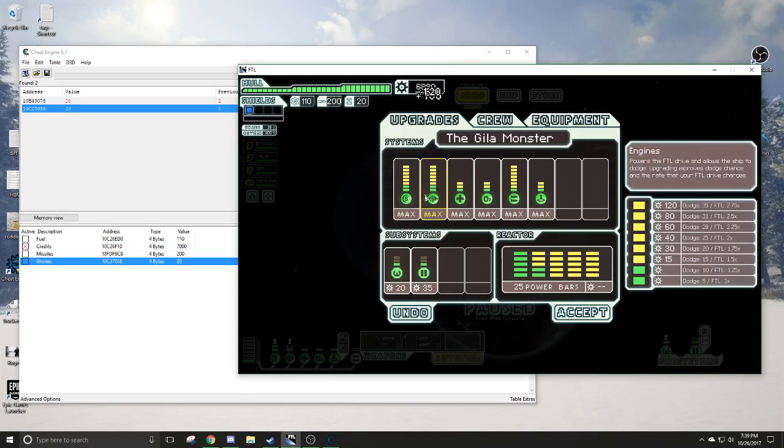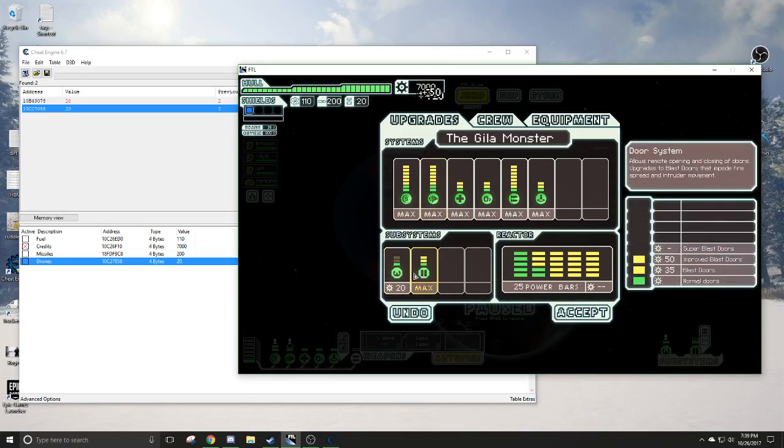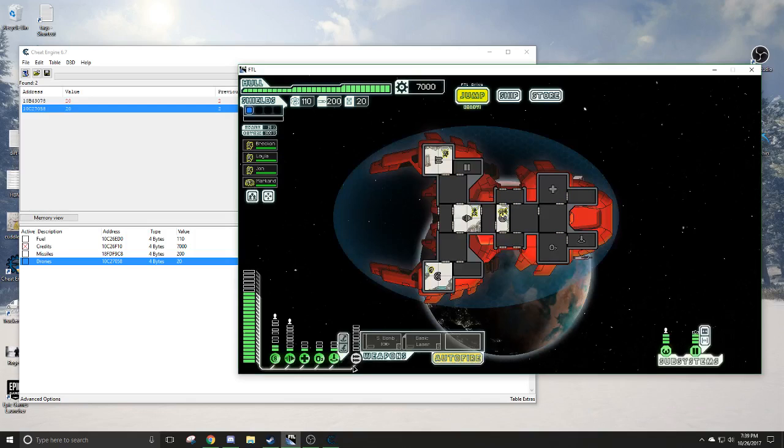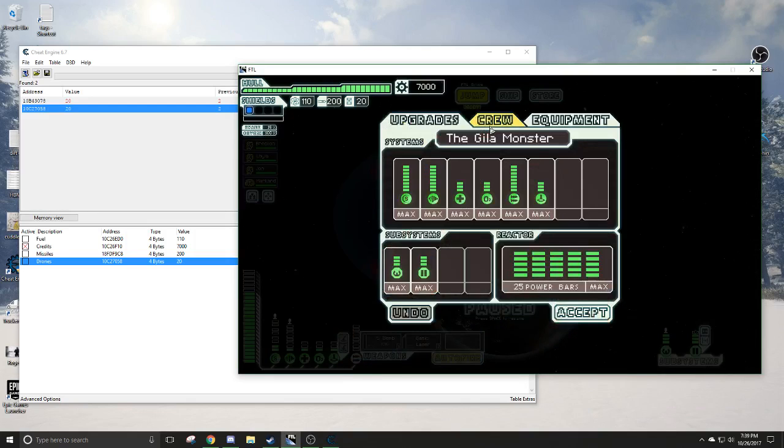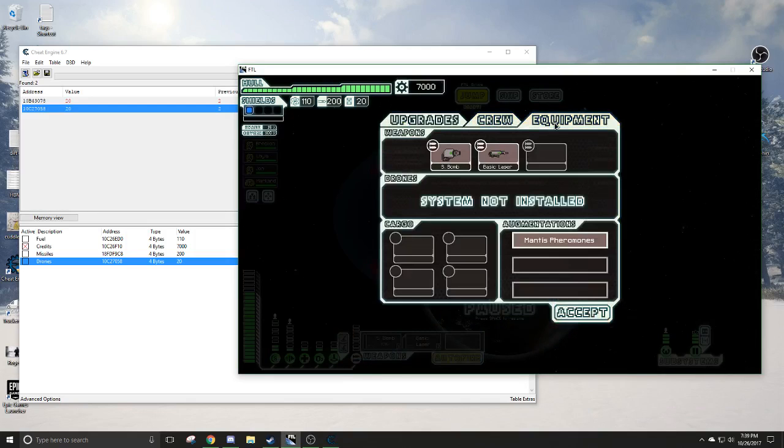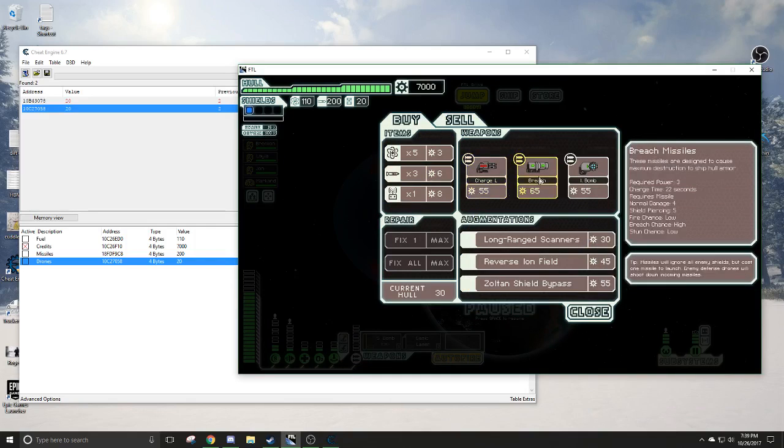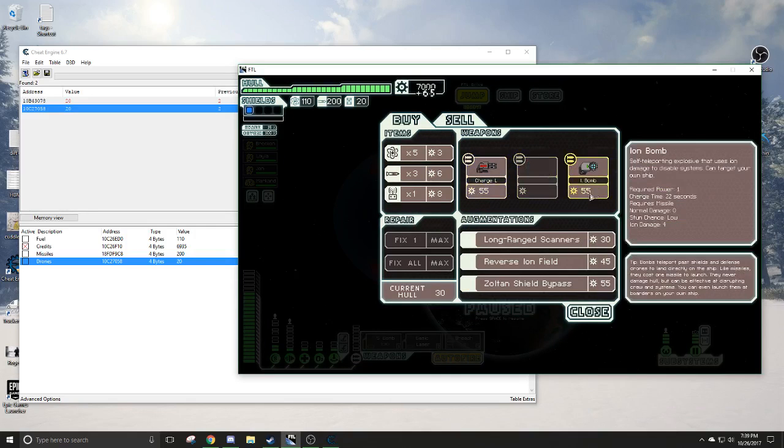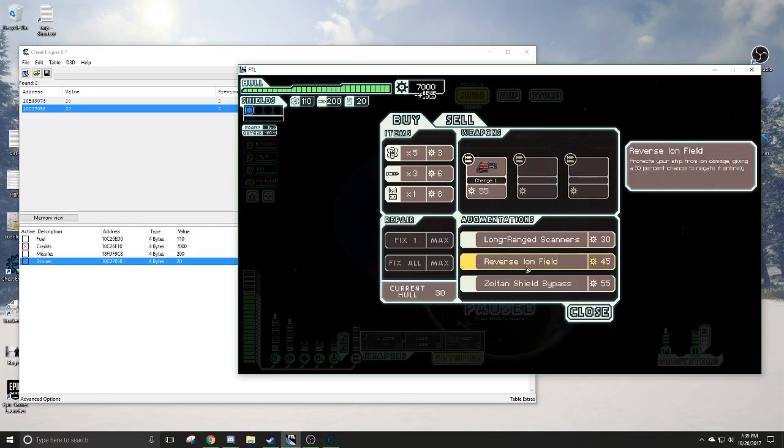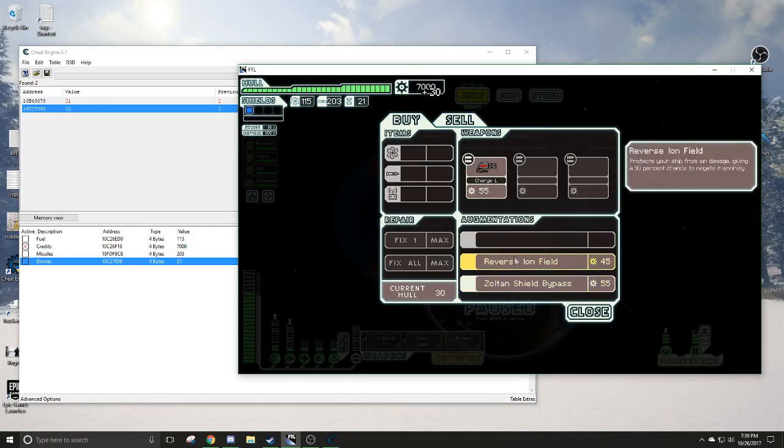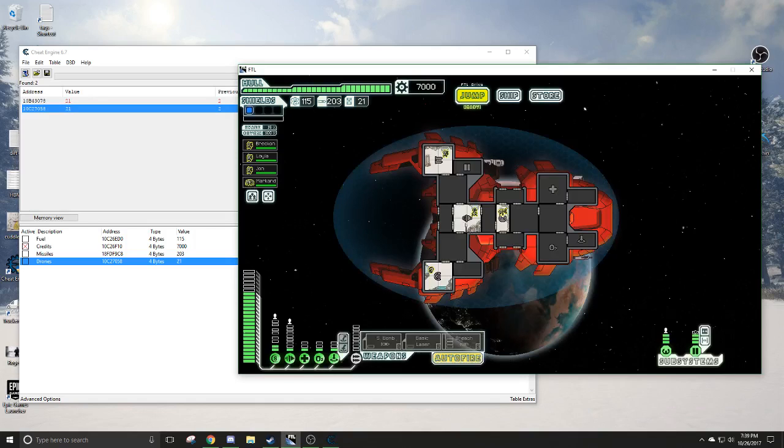And you see the money is locked. There we go. And let's just, let's buy some shit too. Let's see here. Store. Breacher. Fire. Ion bomb. And scanner. There we go.